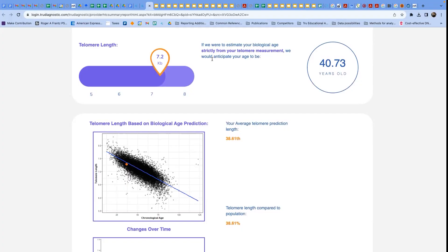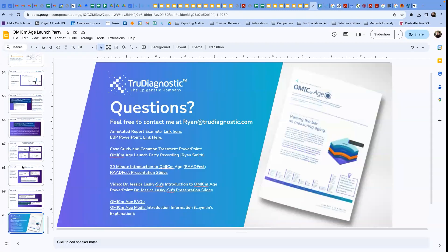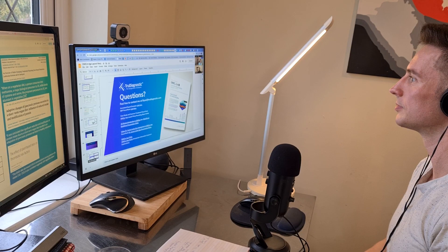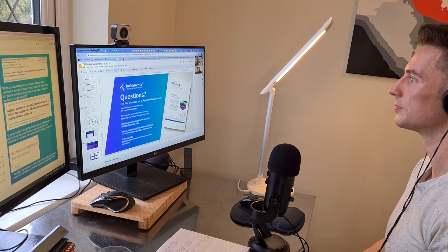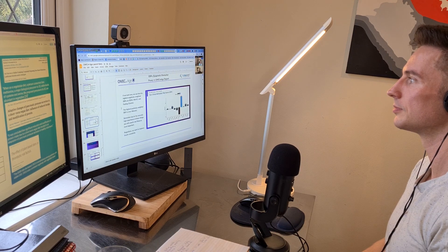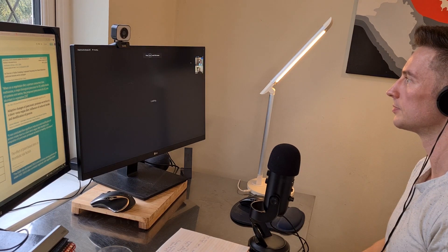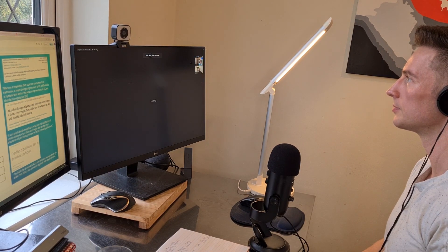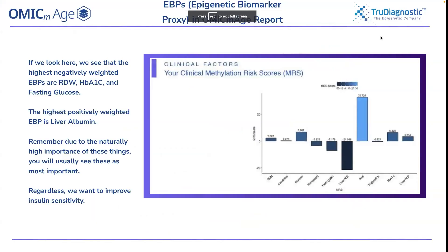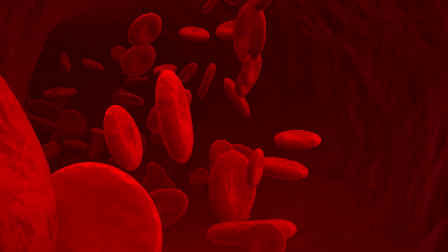I wouldn't necessarily recommend a senolytic. And the reason being for that is that you're not too low just yet. And also you're pretty young, meaning that you're going to have much lower burden of senescence than other individuals anyway. And I do want to just also mention that we did just publish a trial on senescence and senolytics, comparing fisetin and quercetin and fisetin, and we found that none of them necessarily had a significant positive effect on the biological aging process.